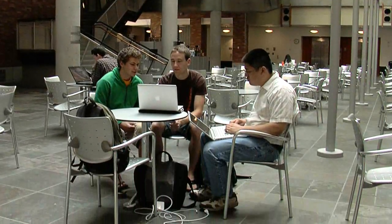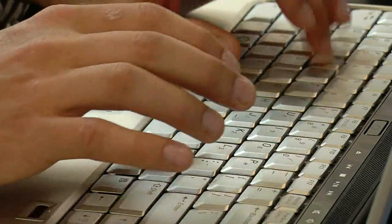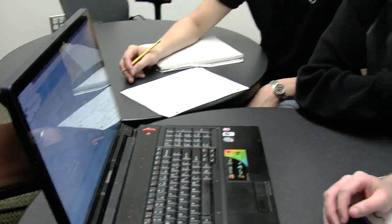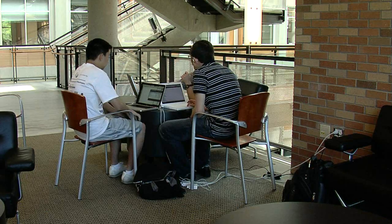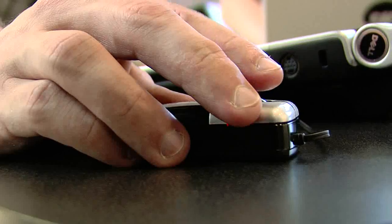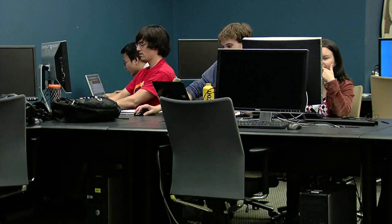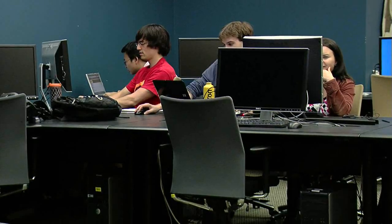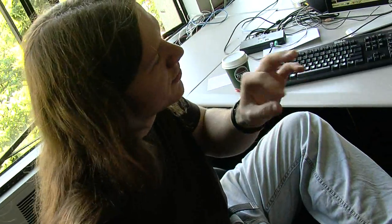We live in a world of computers. Every day we use computers to find information, communicate, or be entertained. Capstone courses give students a chance to explore ways to use computers to make our lives easier. Let's hear how students describe their Capstone course experience.